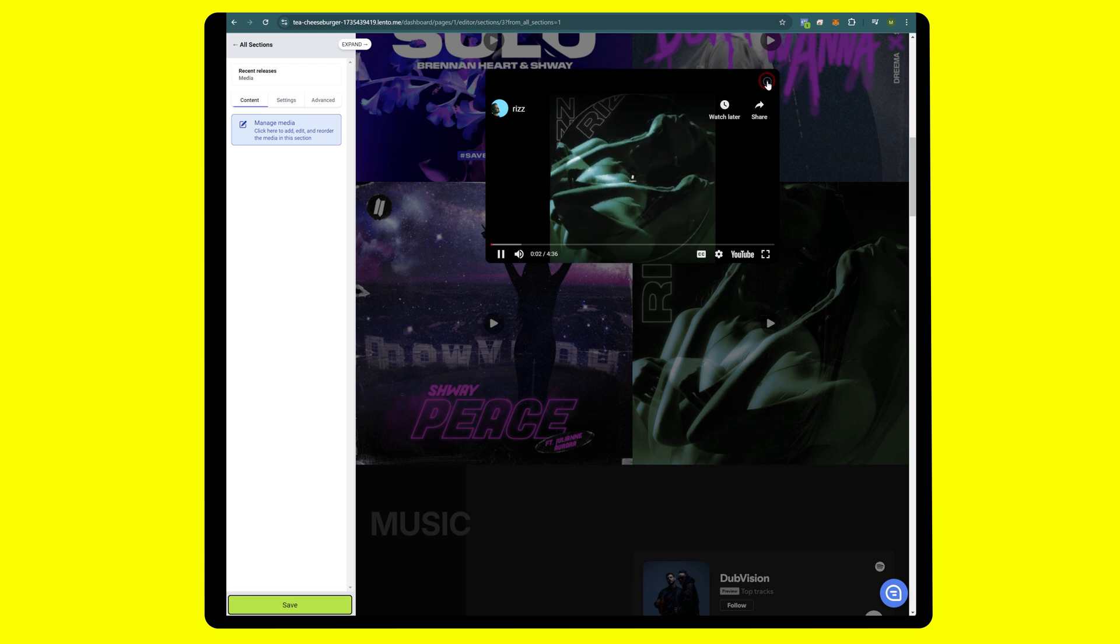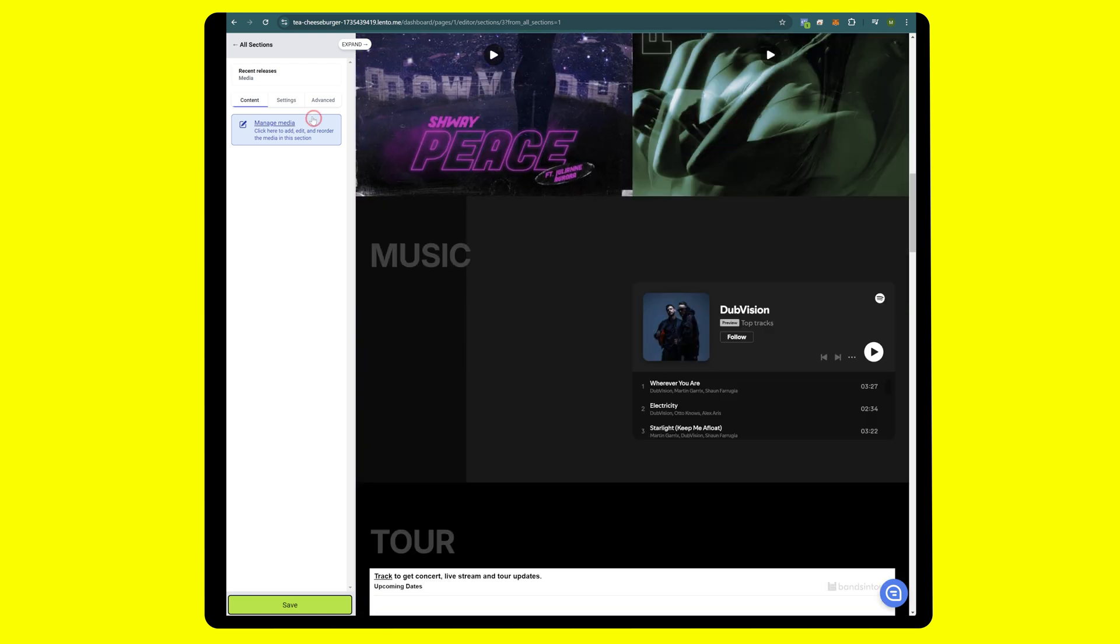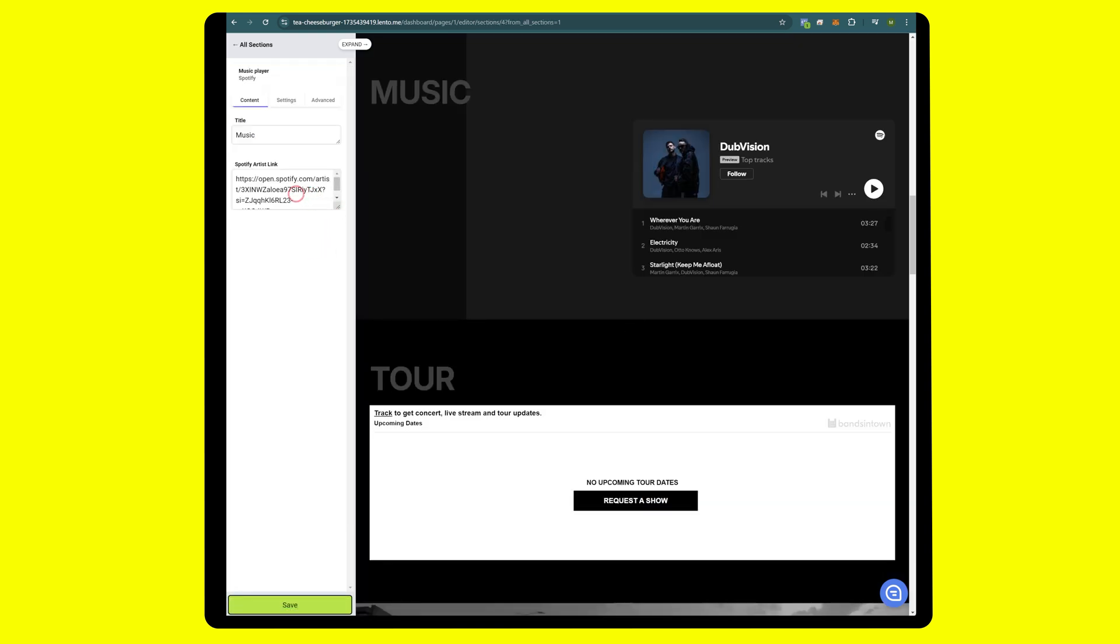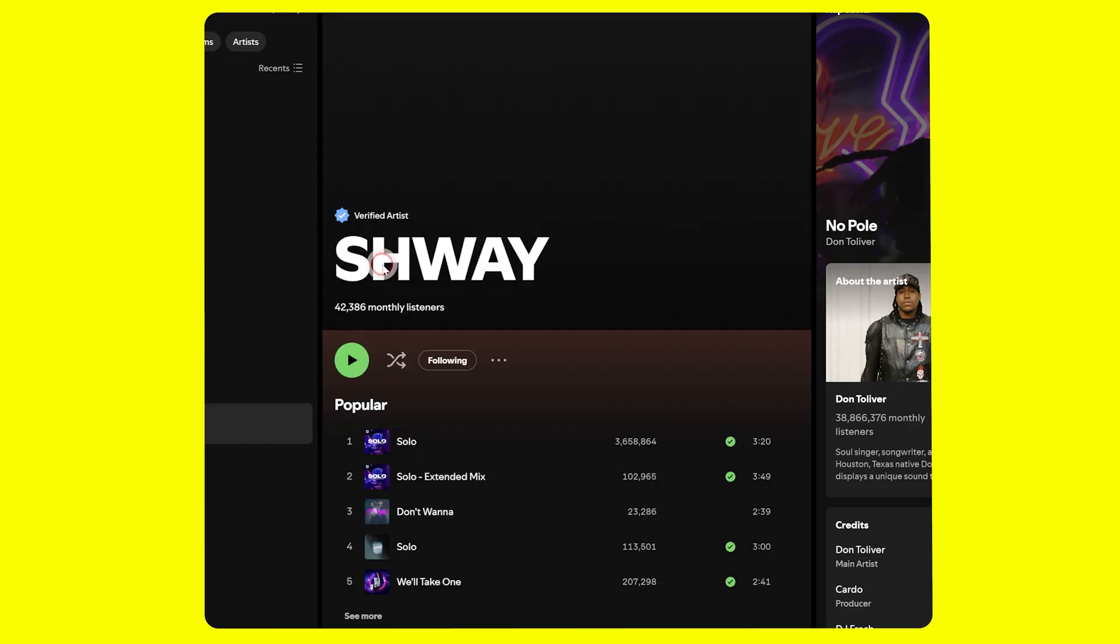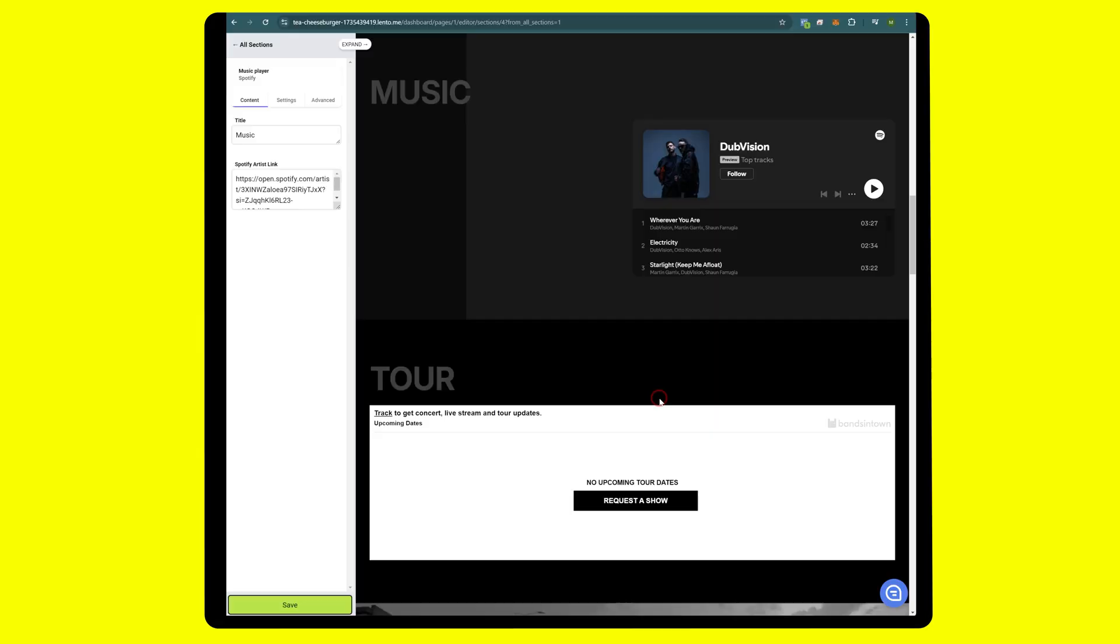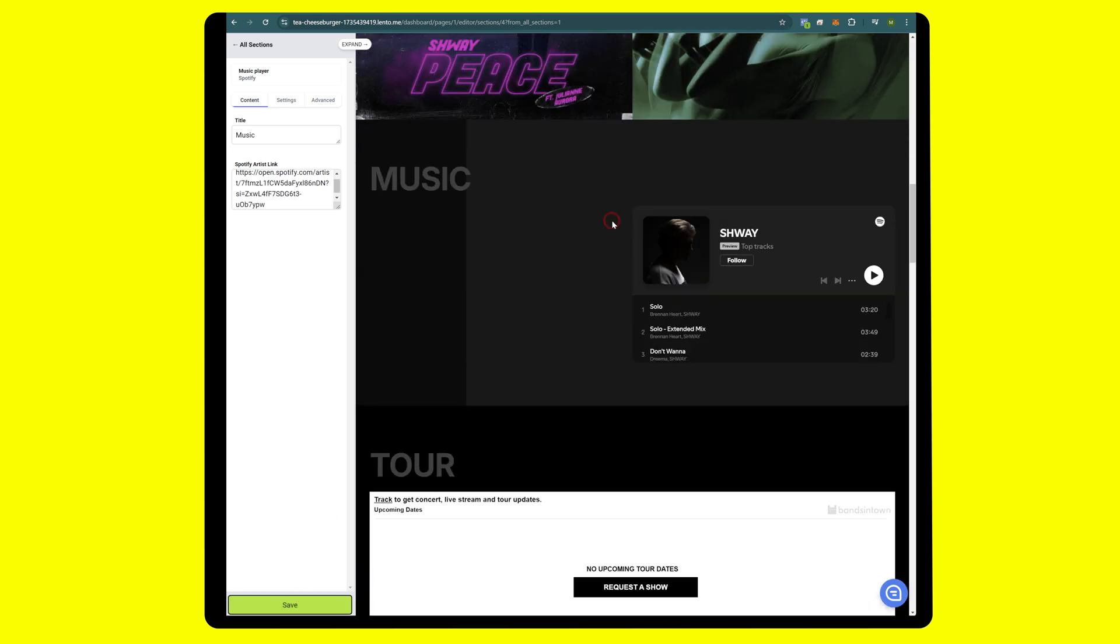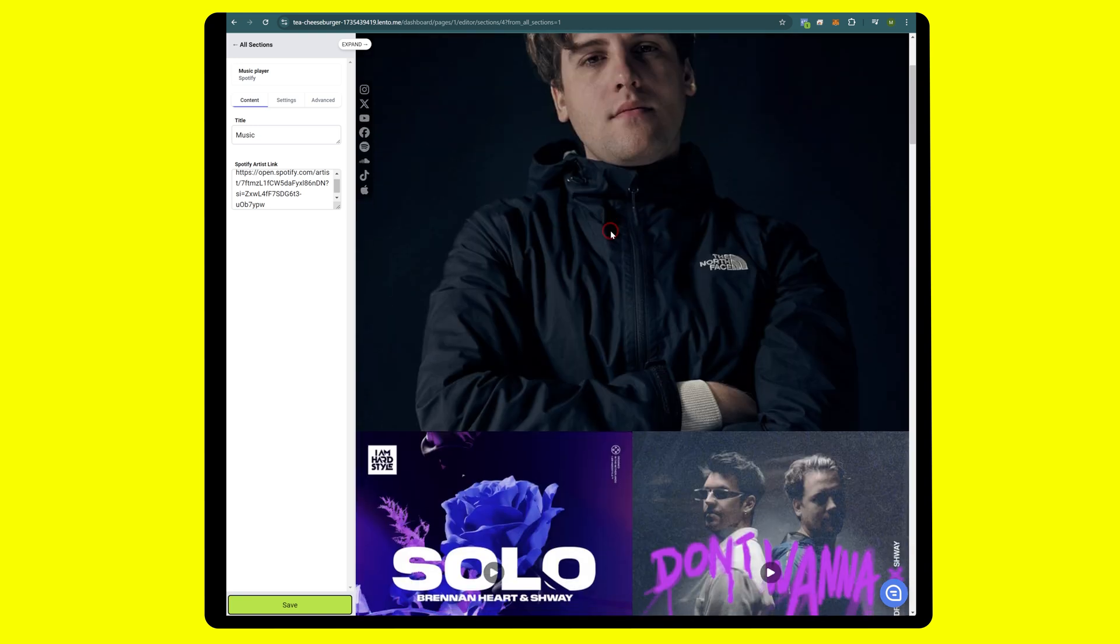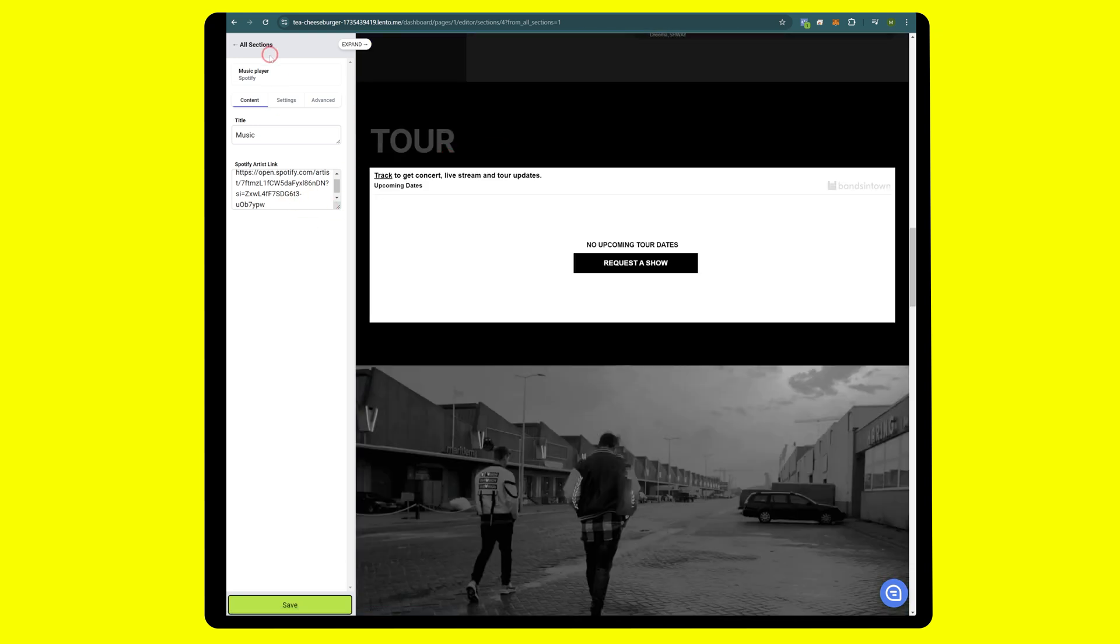Here we go, we have an embedded video and another embedded video. Great. Moving along here, we're going to go to music player Spotify edit. Here you want to grab the Spotify artist link. We'll head over to the main artist page and copy link to artist. Paste and save. Now we have the Shway music player from Spotify embedded on the website. Look at how easy this is.